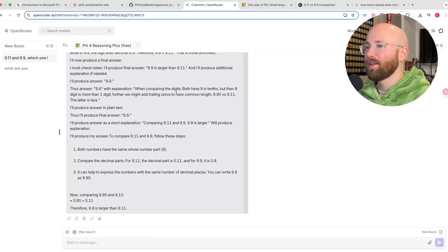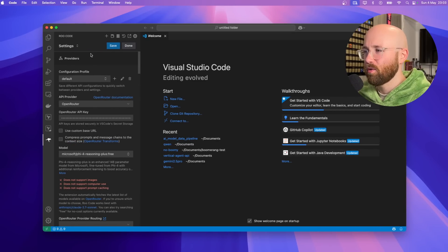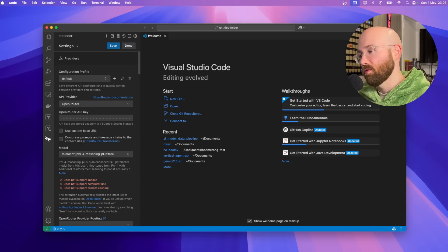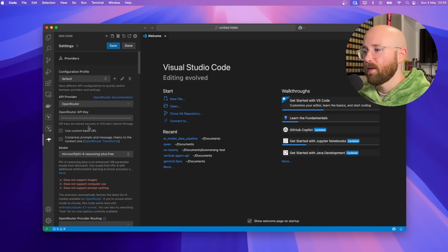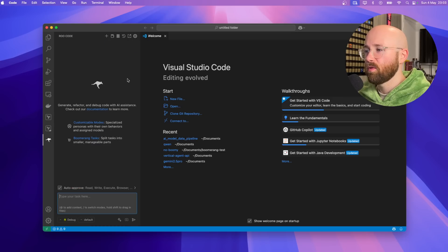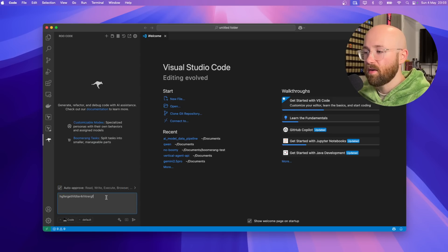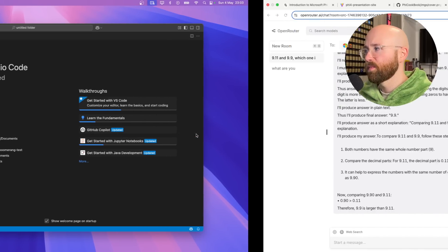Let's pull it into VS Code and see if it can actually code some stuff. In VS Code I'm using Roo Code — it's an extension. Basically you just plug in your model: we have OpenRouter, the API key, and Phi-4 Reasoning Plus, which is free. We'll save that and from here I just type stuff in, change it to code or architect mode, and then it will create websites.